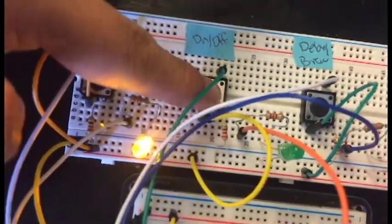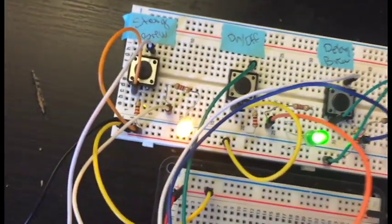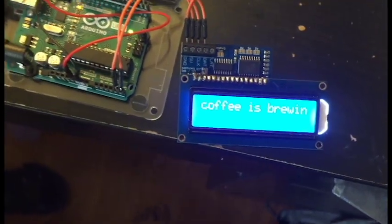And when I hit the on and off button, the on button turns on, and it says that the coffee is brewing.